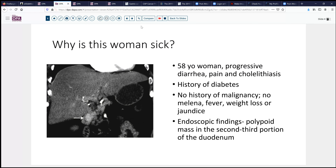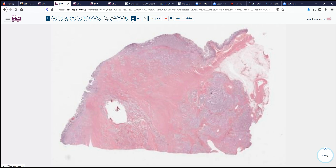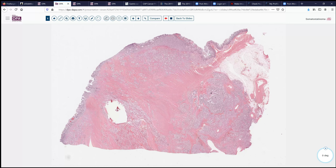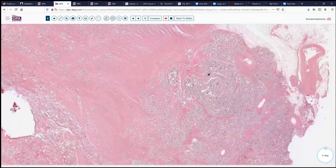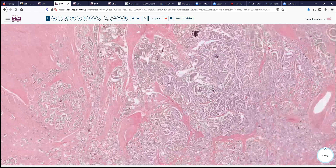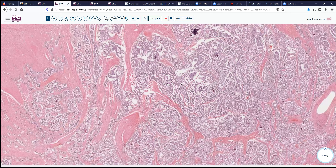Biopsy is performed and ultimately she is resected with a Whipple procedure. Here you can see a representative sample of that. We see the small bowel mucosa here, a few Brunner's glands remaining there, and then we see this neoplasm that appears to also involve portions of the wall and possibly extend into the wall as we see here.